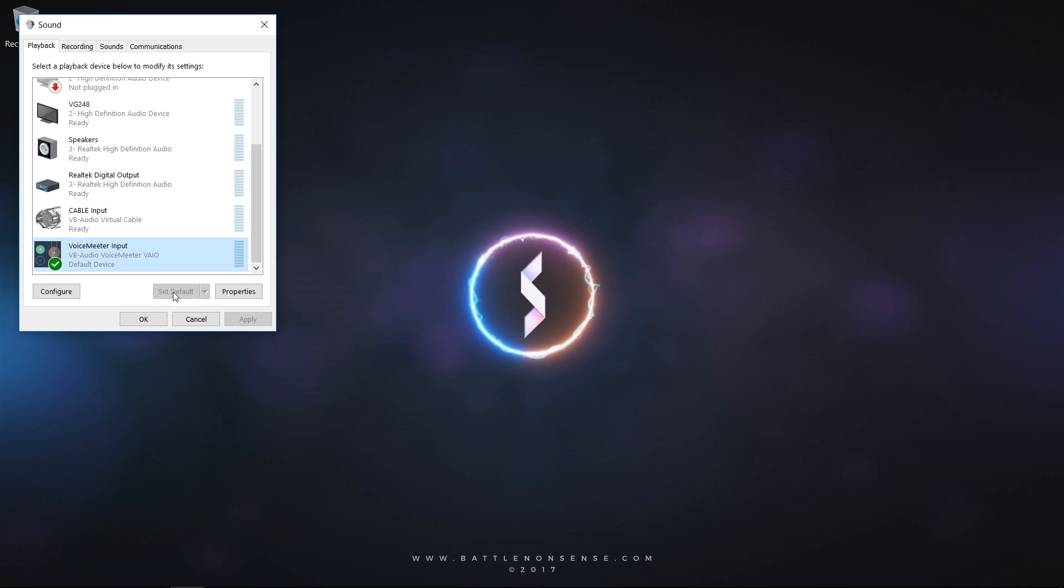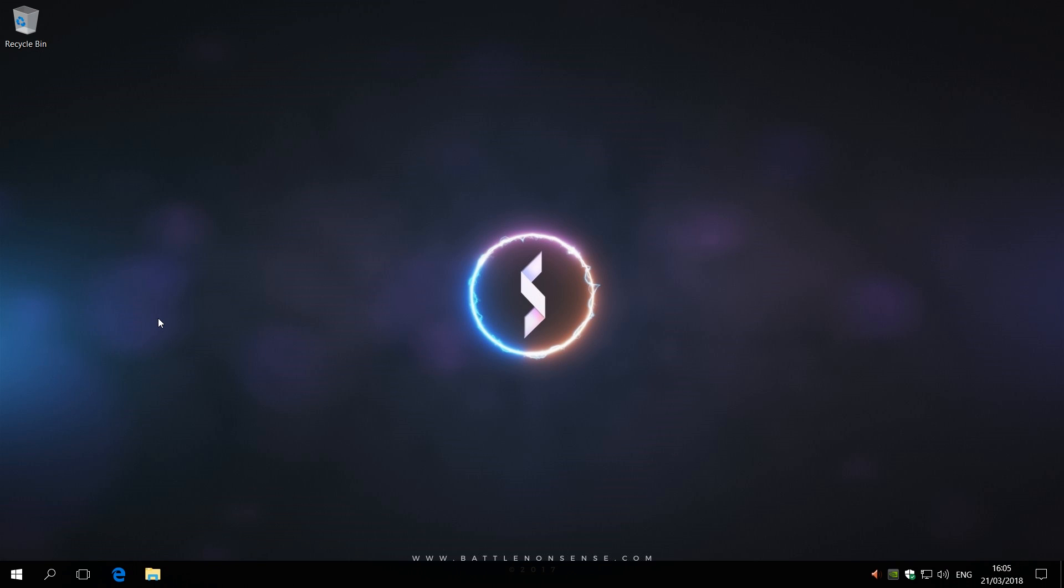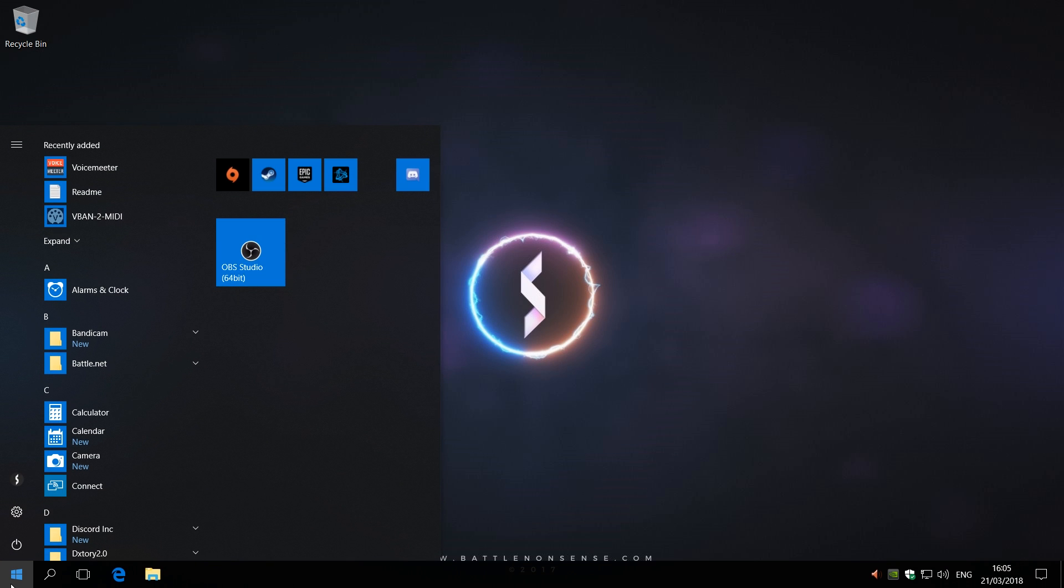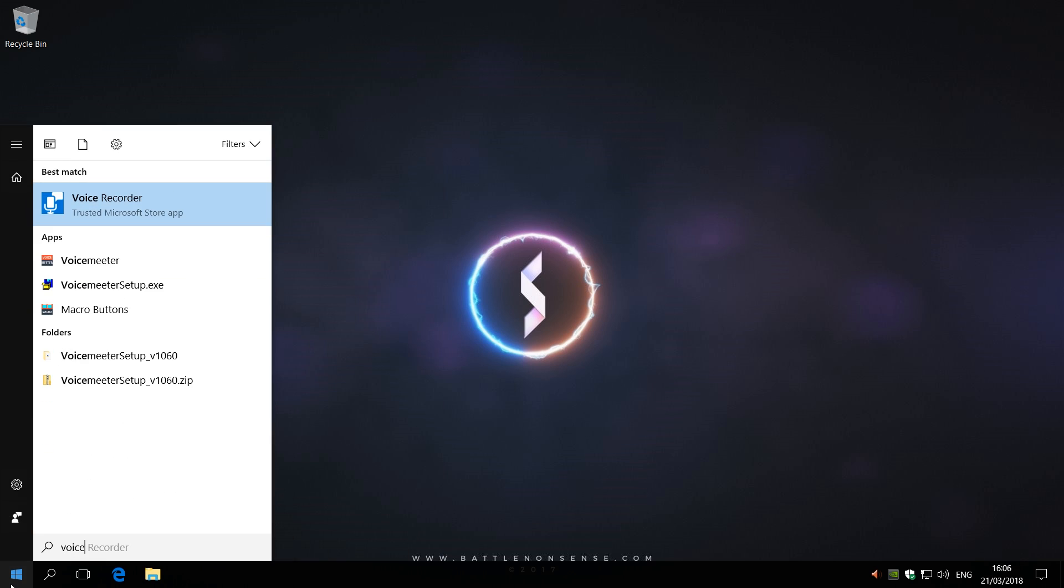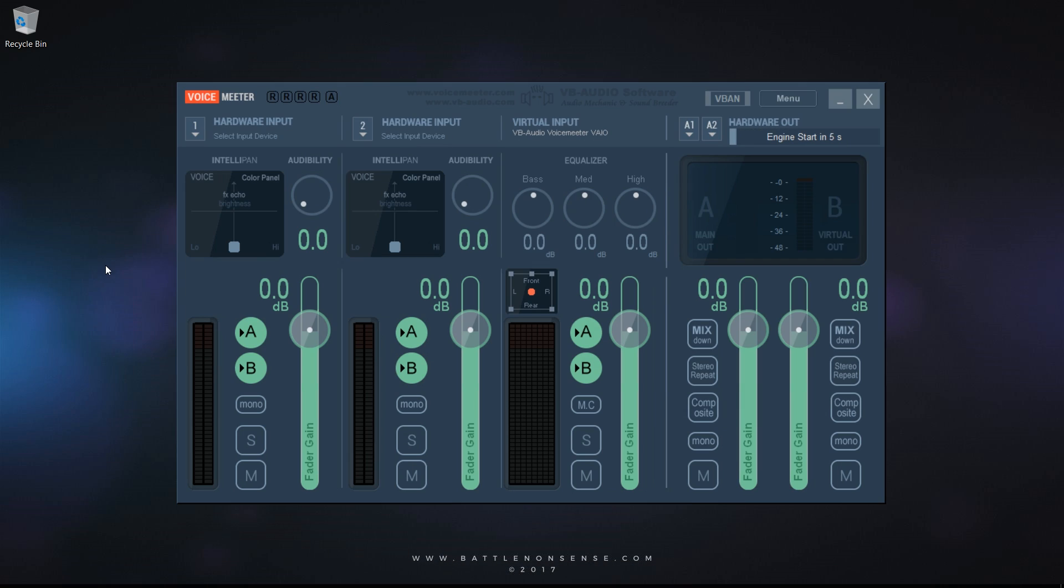Now all applications will send their audio to VoiceMeter. Next, go to the Windows Start menu, type in Voice and click on VoiceMeter.